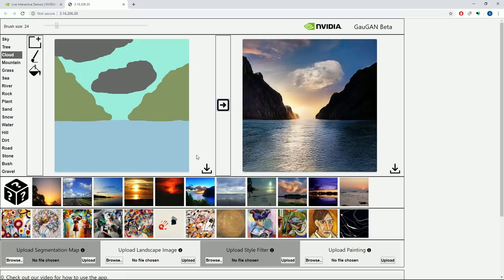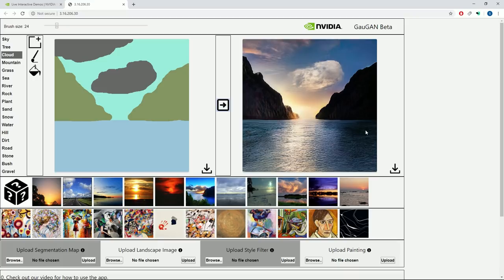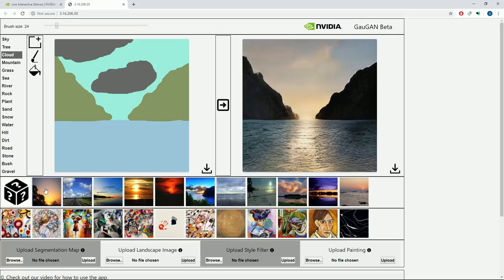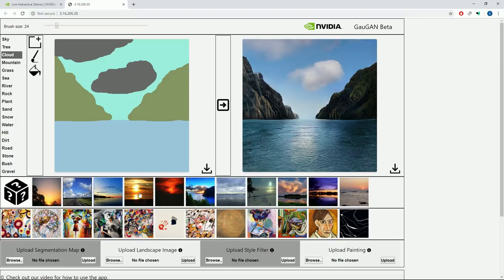The next thing that I should probably talk about are these images at the bottom here. These are filters, so you will have the same input and output apart from a filter will be applied to the output. If I choose this one here, we can see that it changes the picture to more of a sunny day, still based on this. And if I click on the first one, I think that was what we originally had.